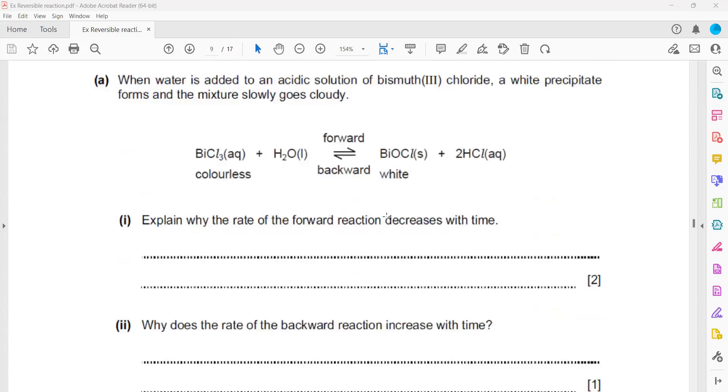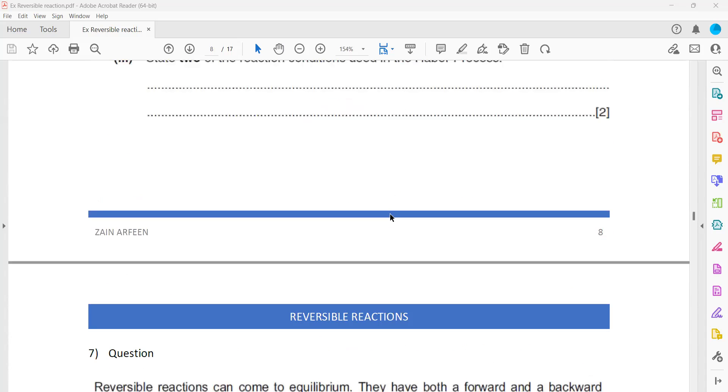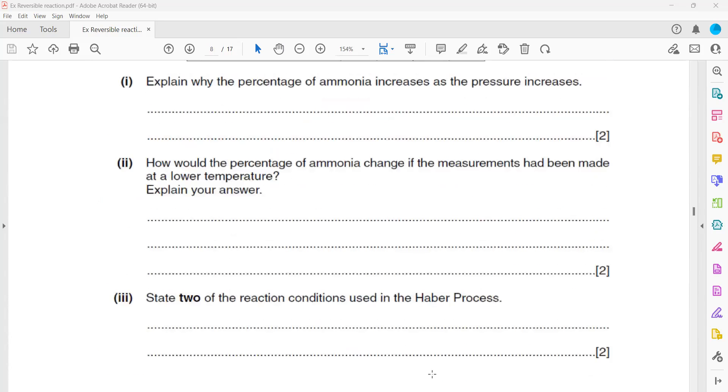These are some questions related to reversible reactions. Thank you.